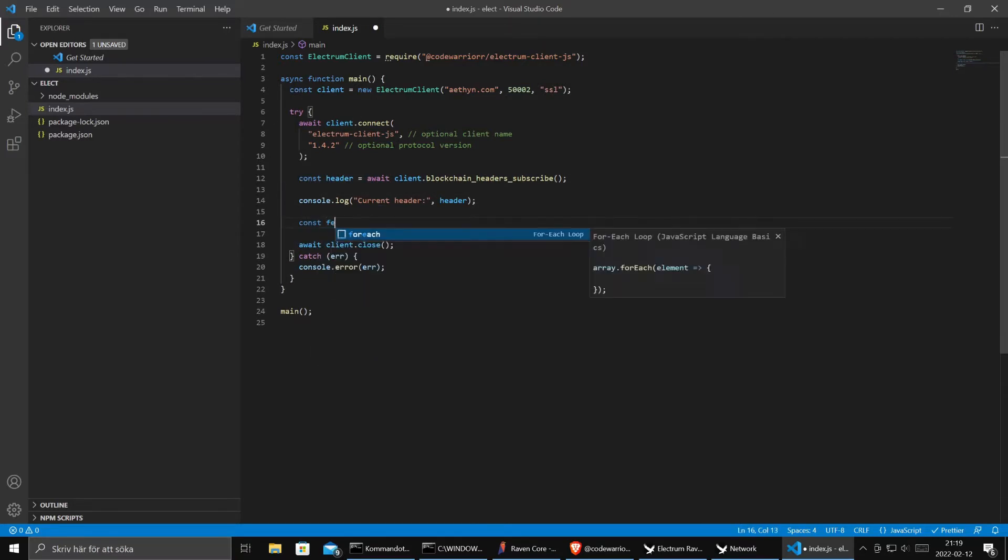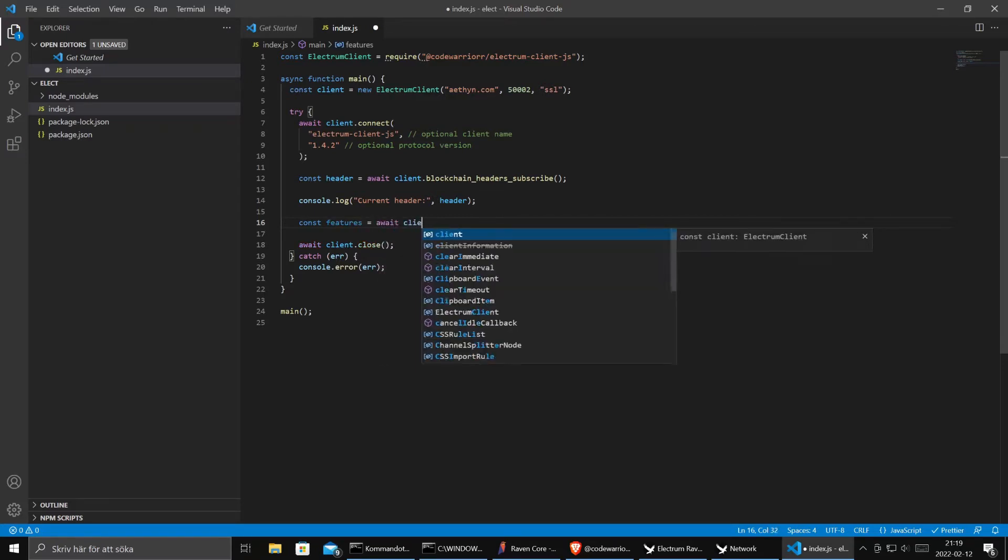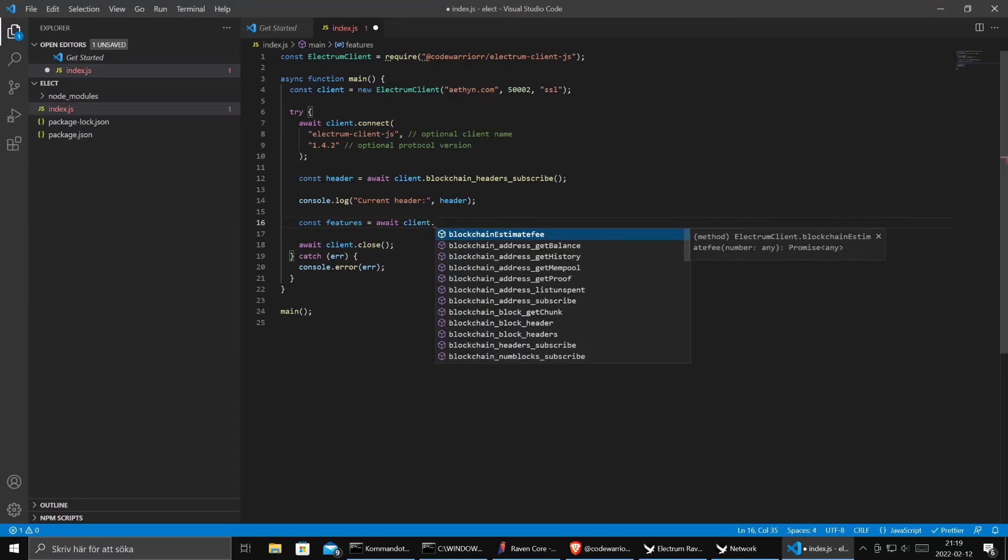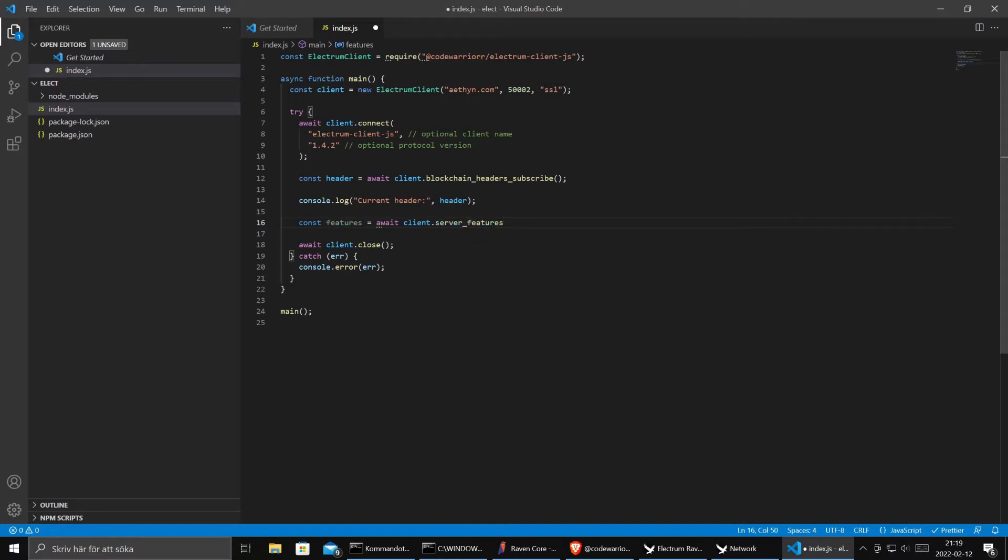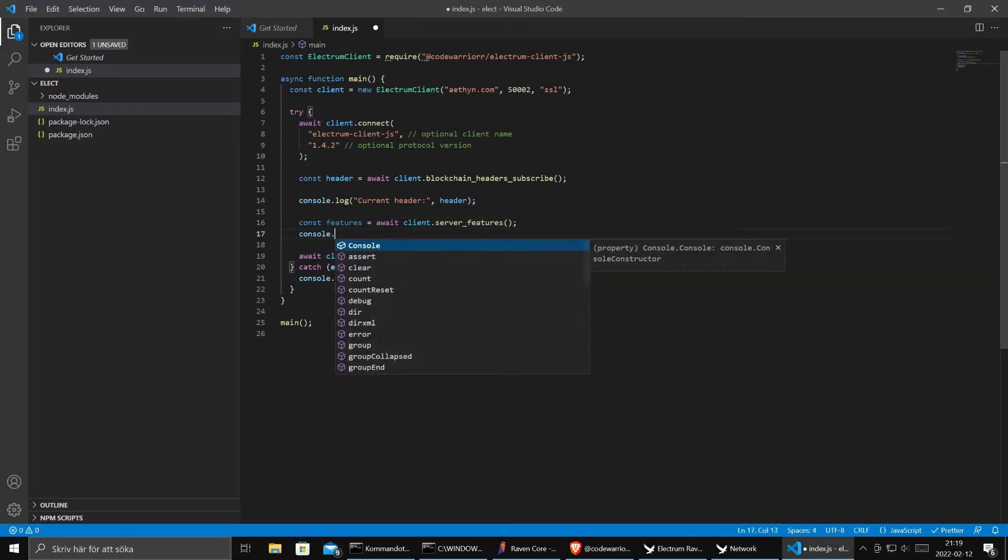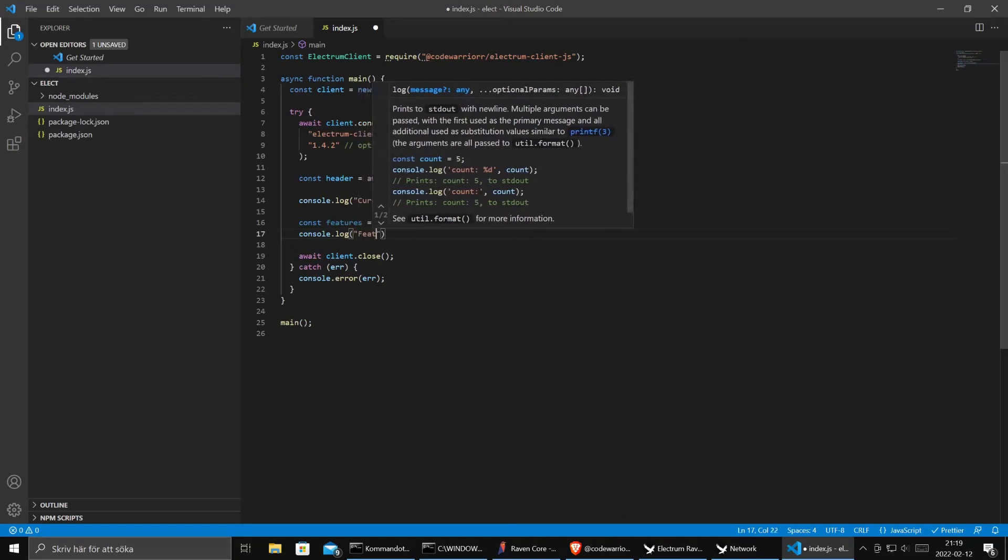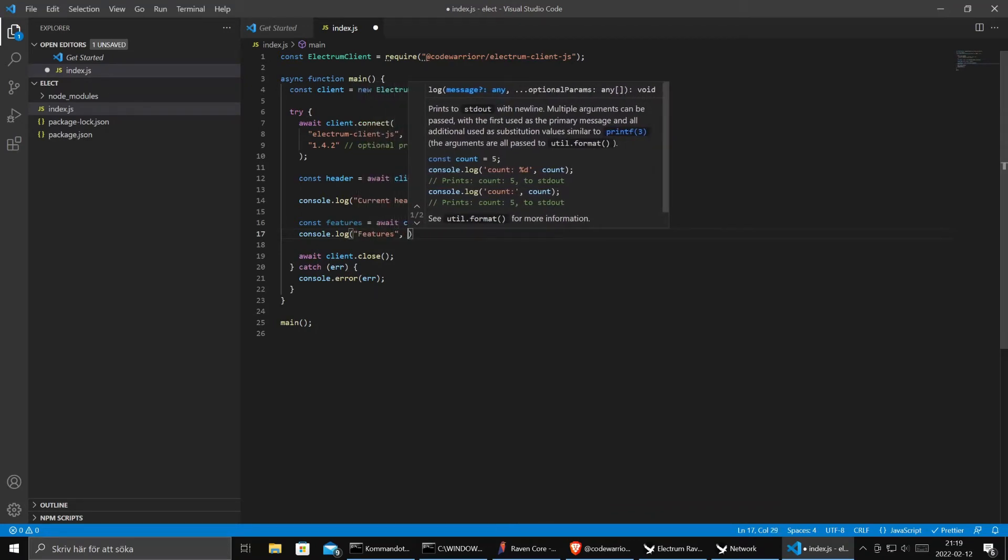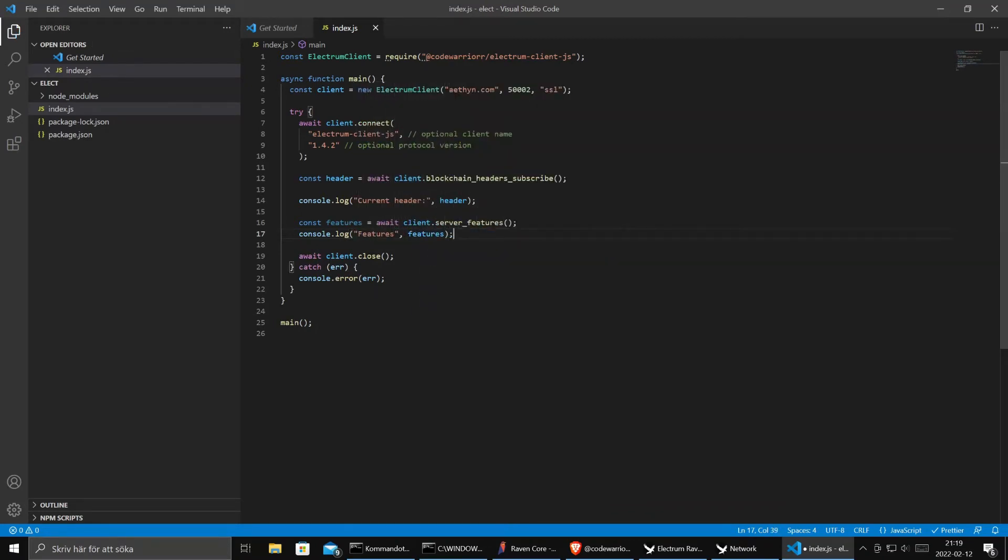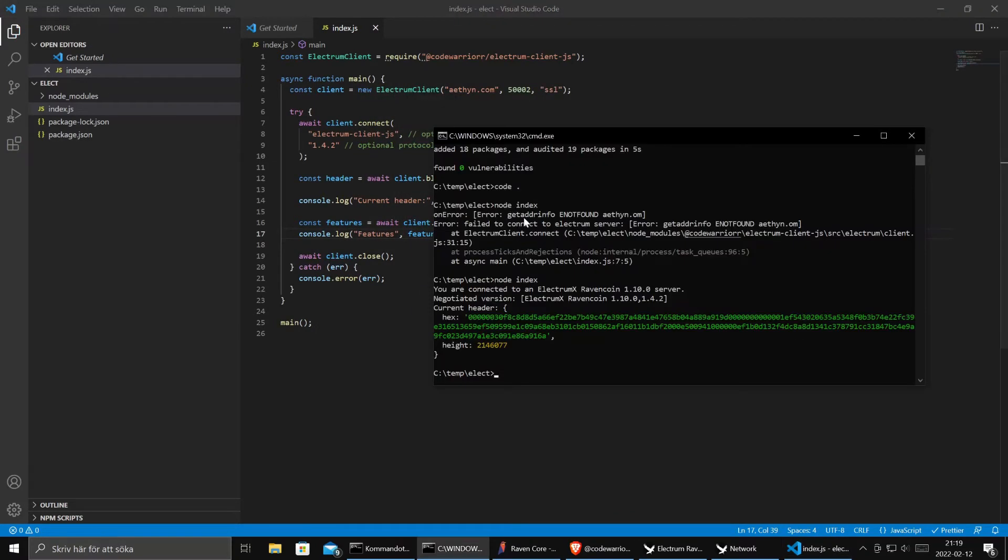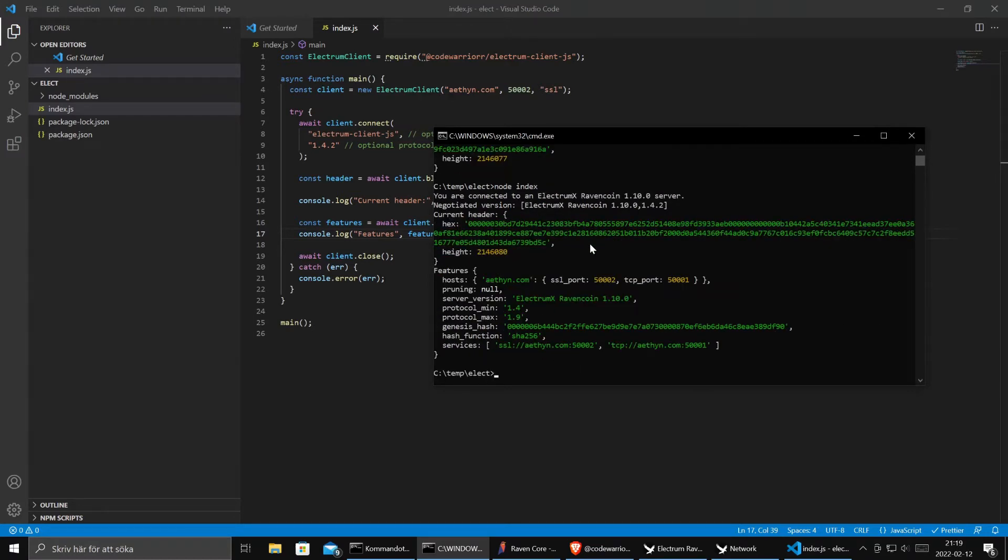Let's see what that gives us. Const features equals await client. Let's call this one. And then we print out the answer, the response. Run the code again. And now we see that it's running Protocol Max version 1.9.